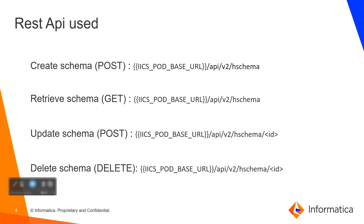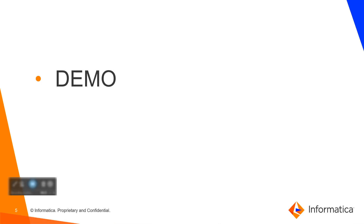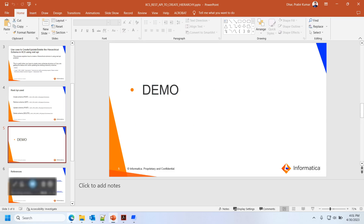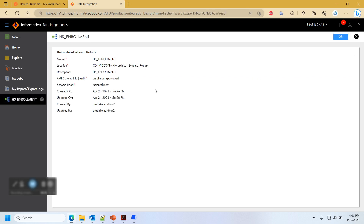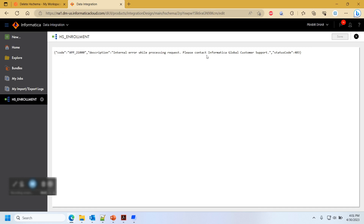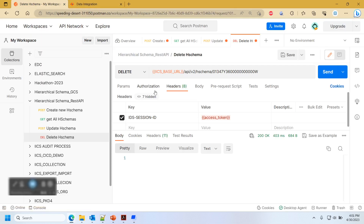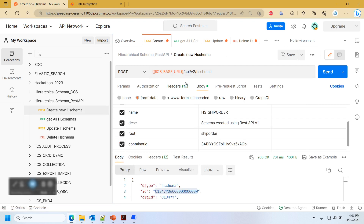Let's go to the demo. We have an enrollment schema on screen — we have already created this schema, but suppose we want to edit it and the UI is not allowing us to edit it due to a UI limitation. We can edit it through the REST API even when the UI doesn't allow it. These are the situations where REST API is helpful. Now let's go through all four operations, starting with creating a hierarchical schema.